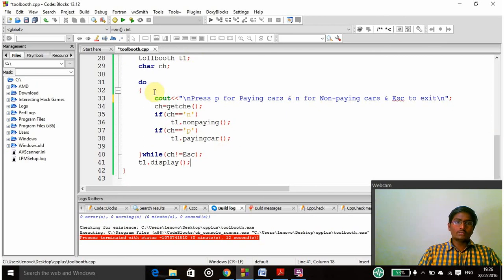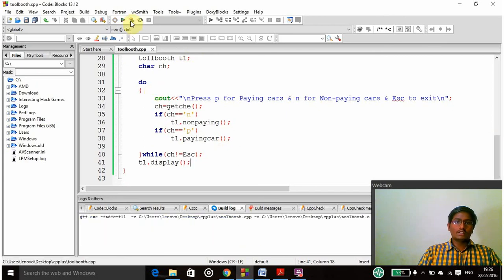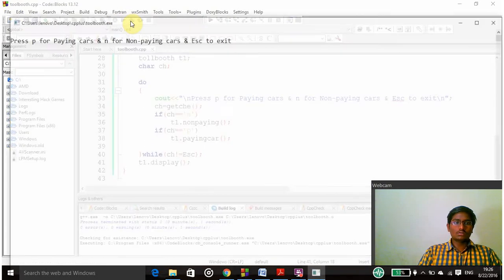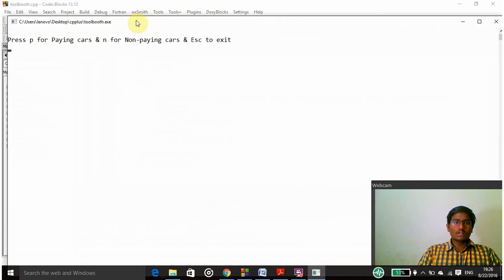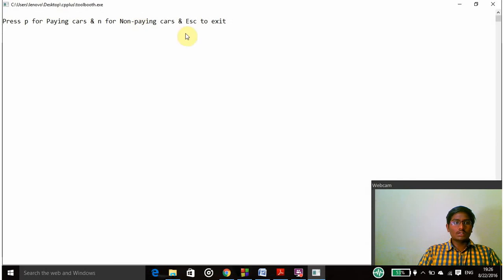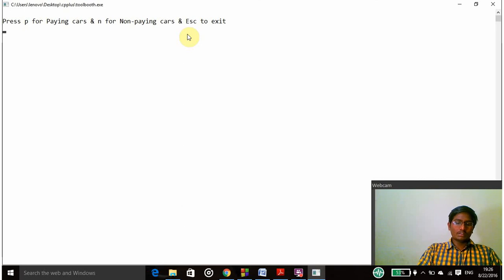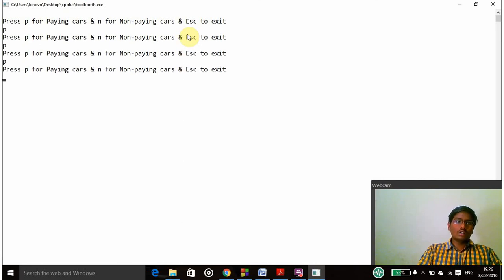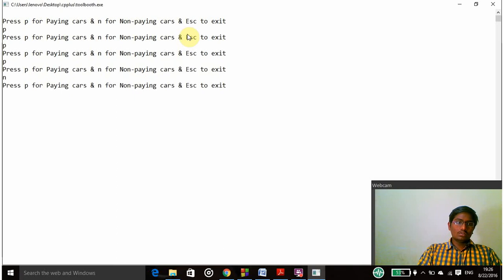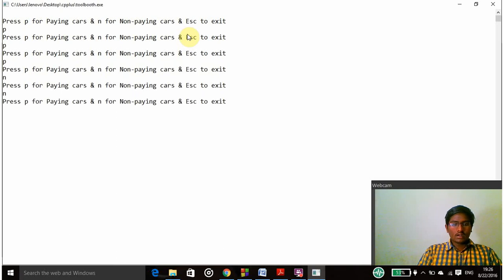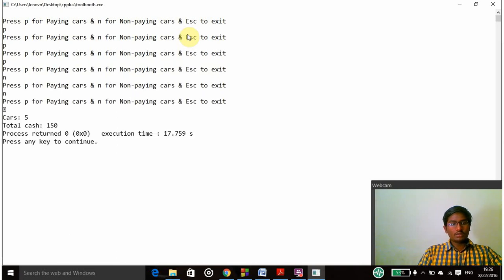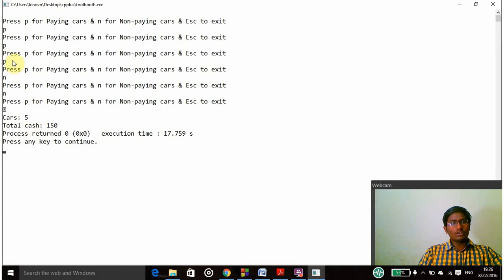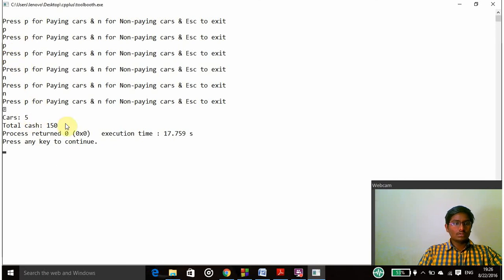So finally let's compile and see whether the program works or not. It's compiled successfully and it is asking press P for paying cars and N for non-paying cars and escape to exit. I am pressing P here, I have paid a car, then 3 cars I have paid and 2 non-paying cars. Finally I am pressing escape so that total cars is 5 and only 3 paying cars are there, so 3 times 50 is 150, so the program executed successfully. Thank you.